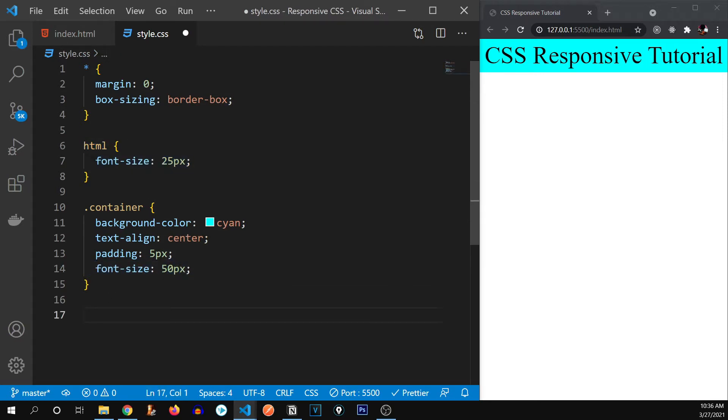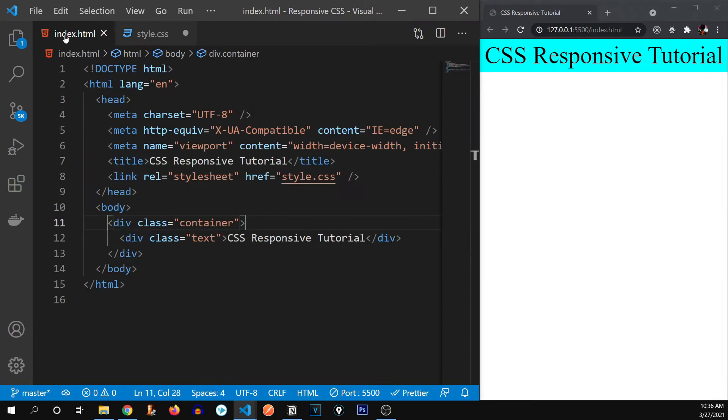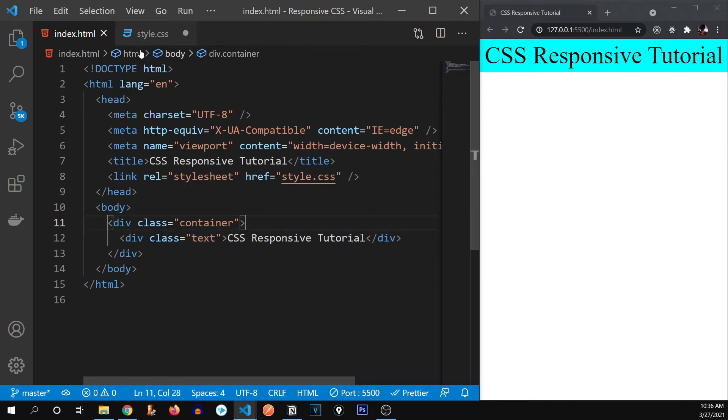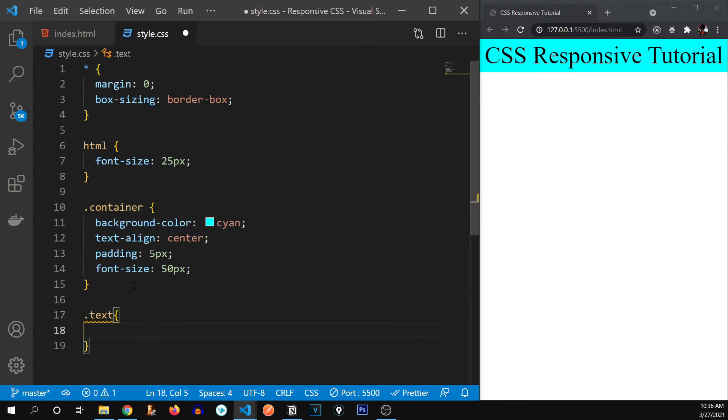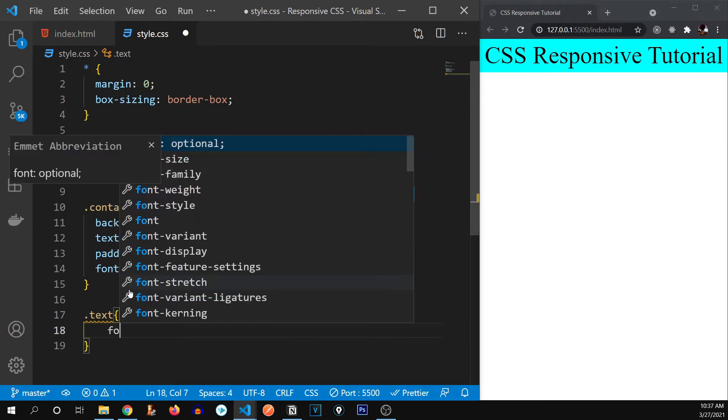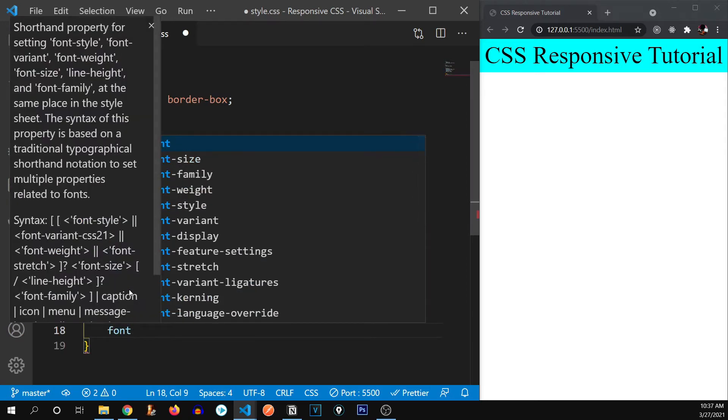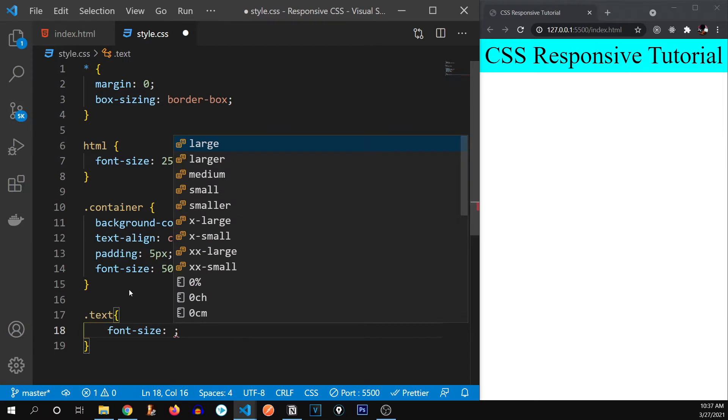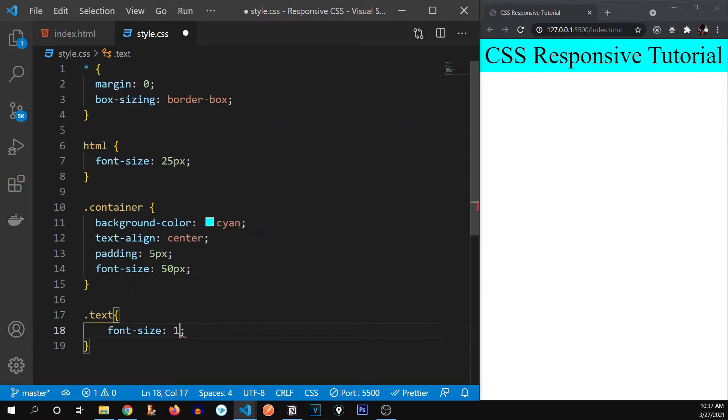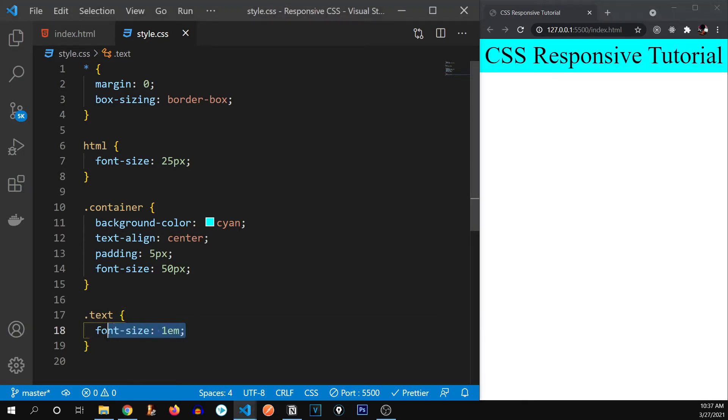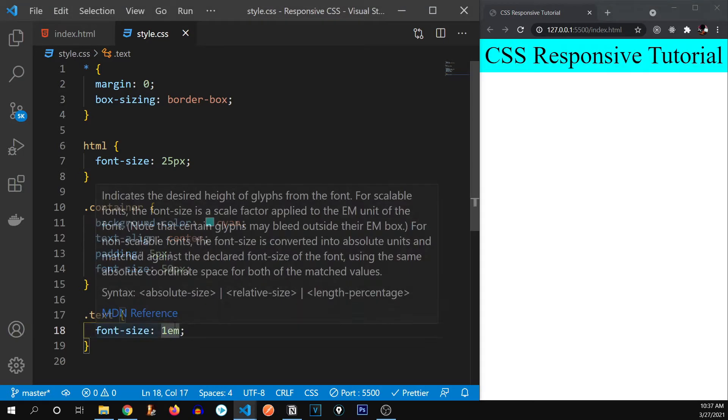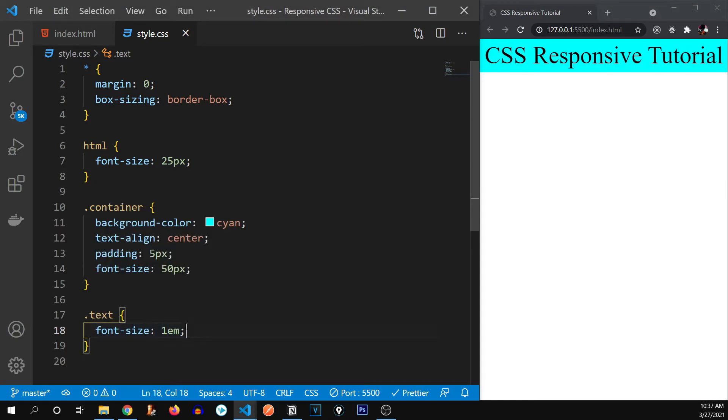So if I go inside of this container, and as you can see, we have created this text div right over here, I'm going to go and write text. And now I'm going to give it a font size of one EM, nothing changed. It's because one EM is equal to let's first of all talk about what's the difference between EM and REM. So when we give the font size of EM,